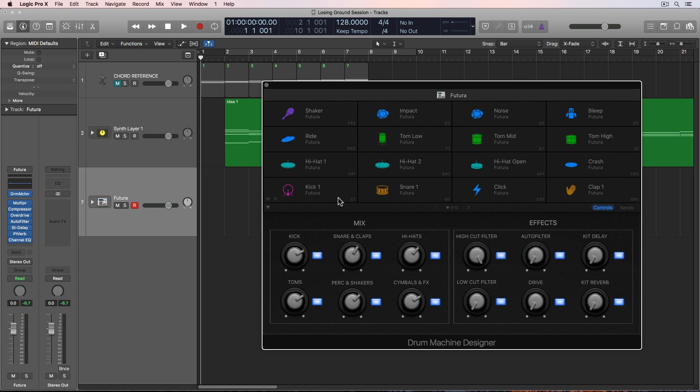So I've got my drum machine designer loaded up with the Futura kit loaded, and this is just a preset I loaded from the library. In future videos, I'll show you how to sample and build your own drum kit, but in this video, I'm just going to use this stock kit for now.